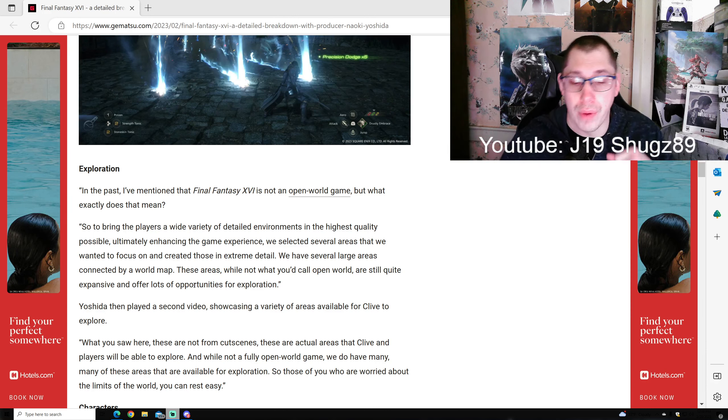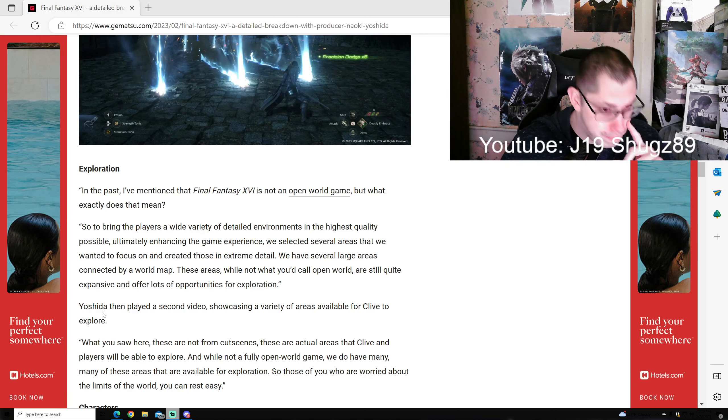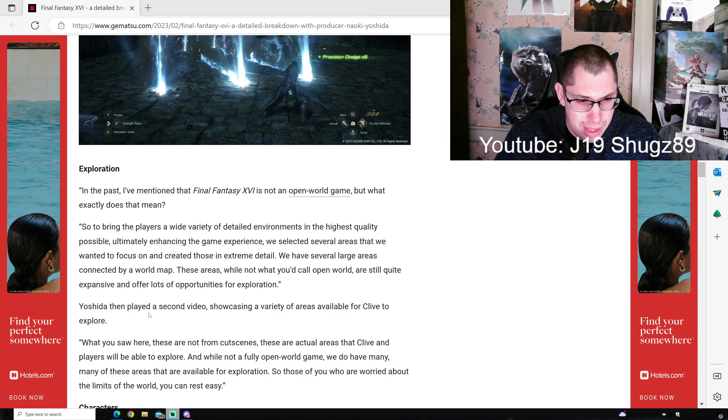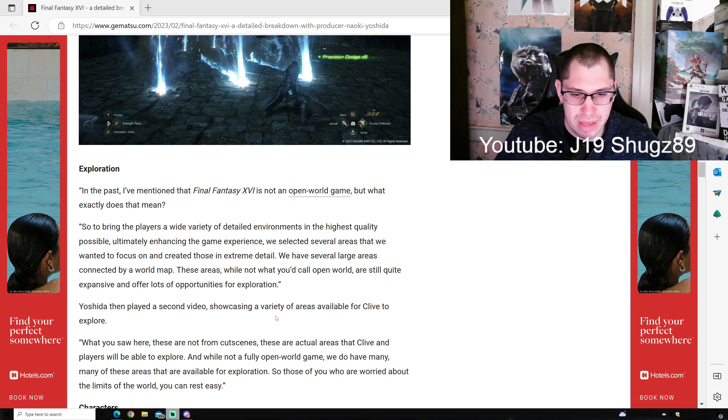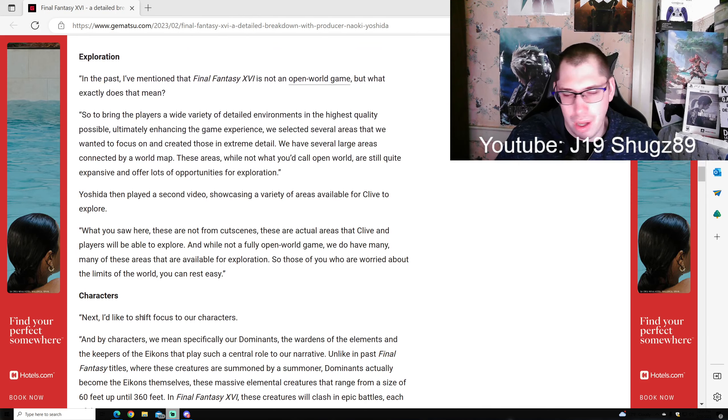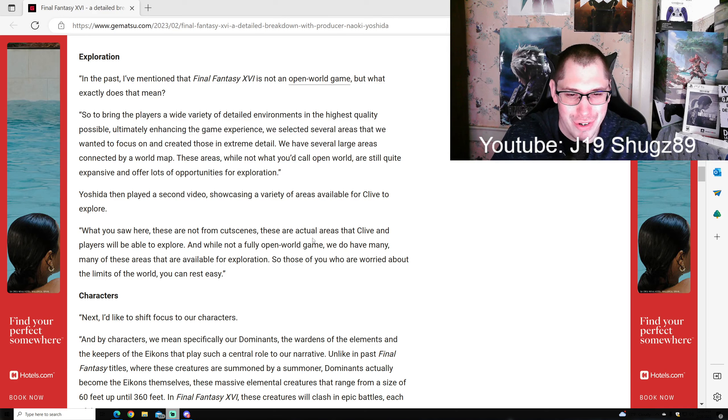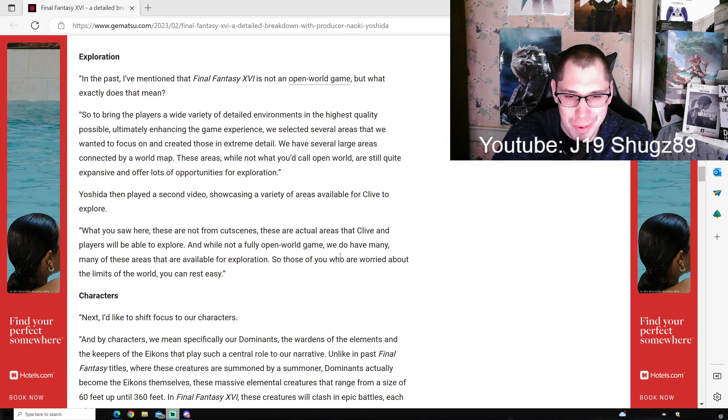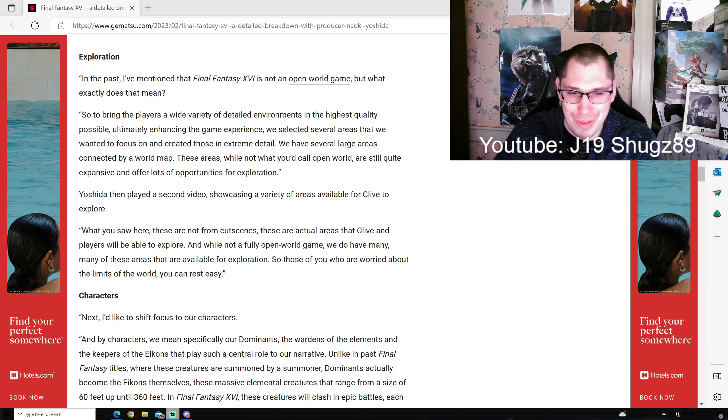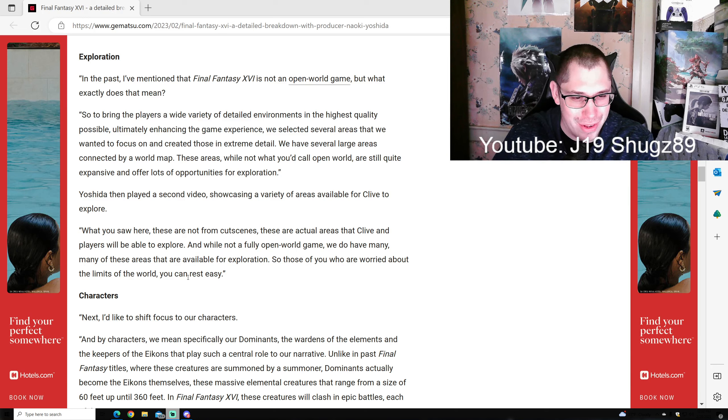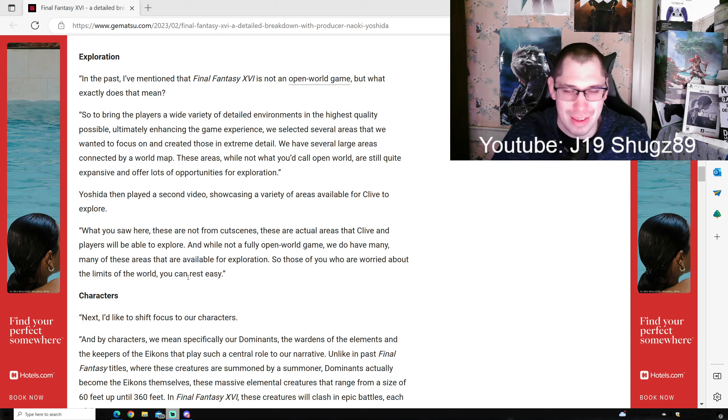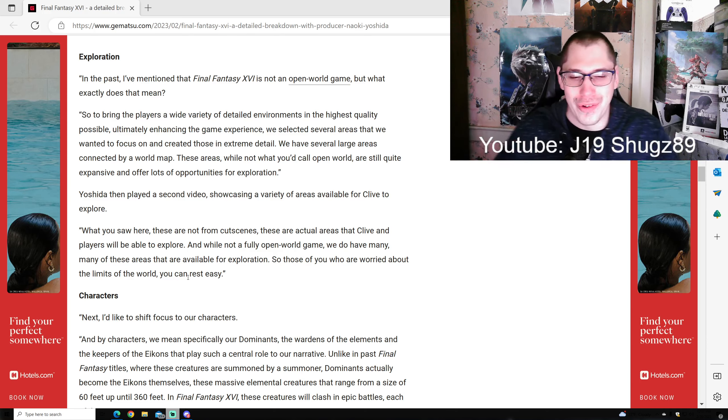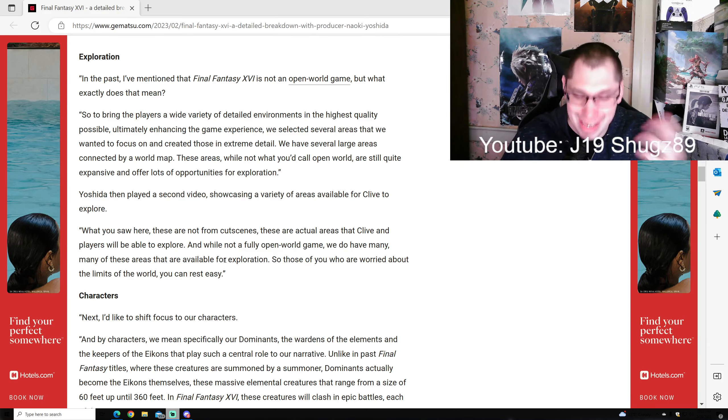Yoshida then played a second video showcasing a variety of areas available for Clive to explore. These are not from cutscenes - these are actual areas that Clive and players will explore. While not open world, we do have many of these areas available for exploration, so those worried about limits of the world can rest easy. This warms my heart and makes me even more excited.